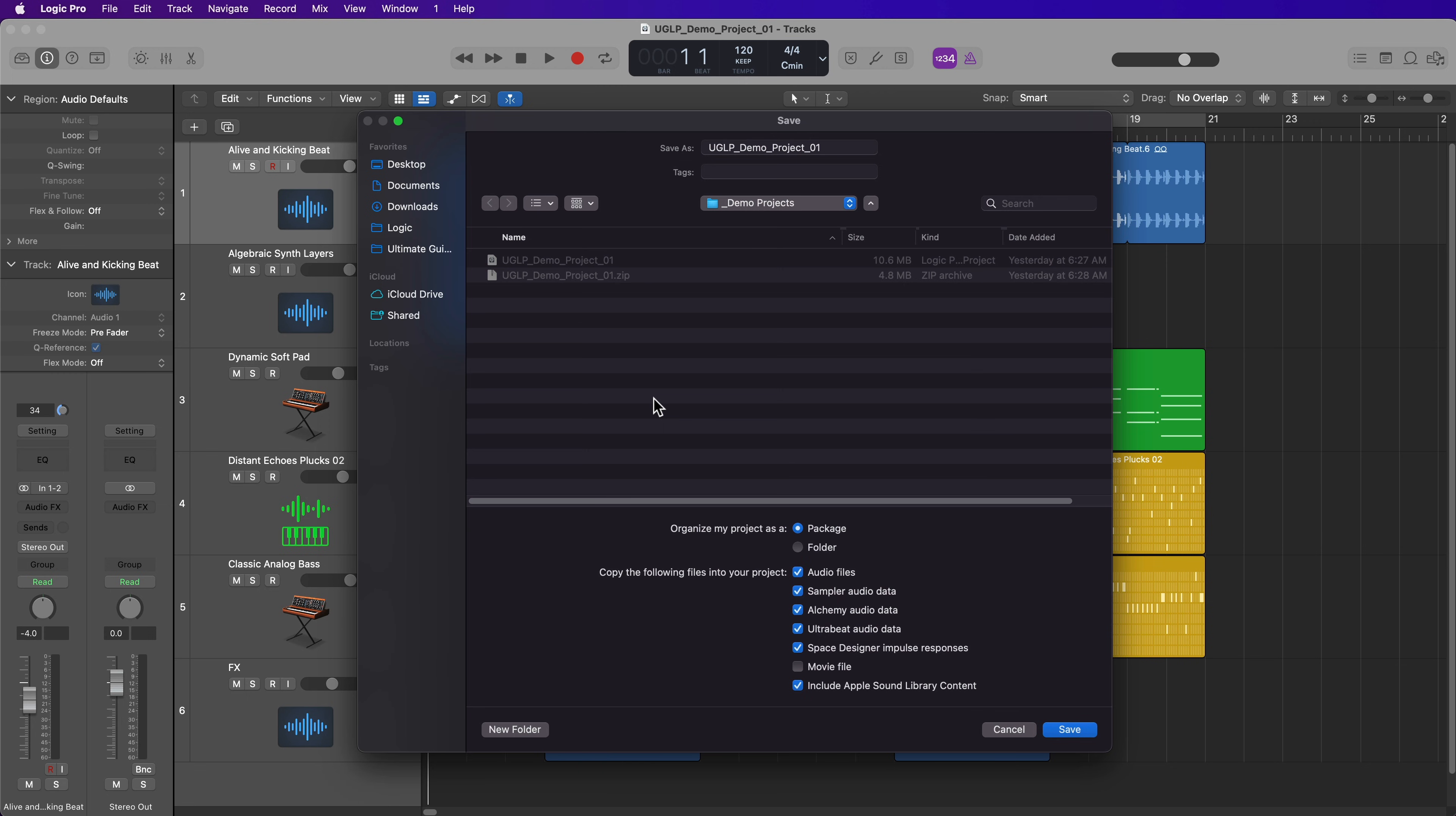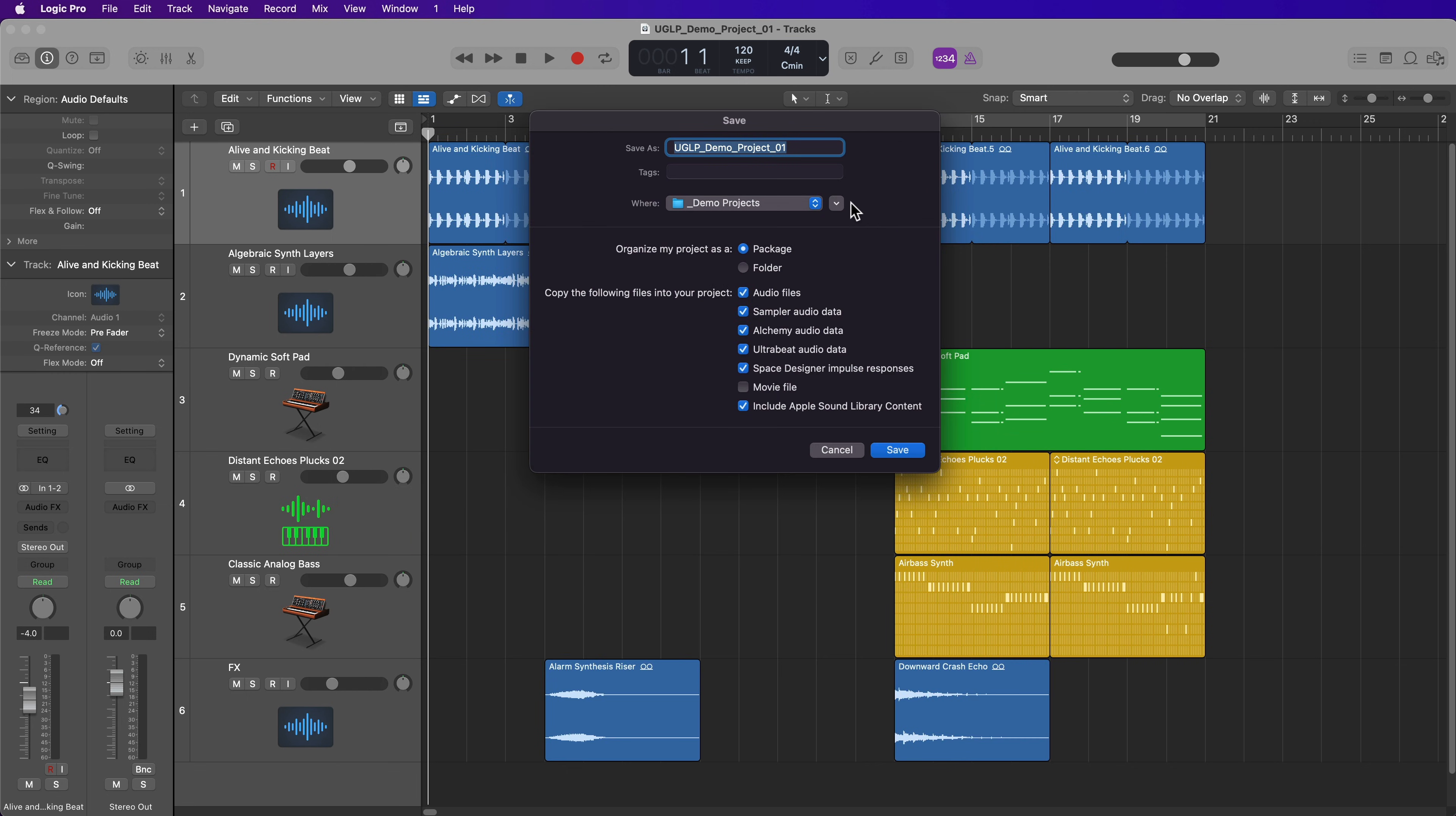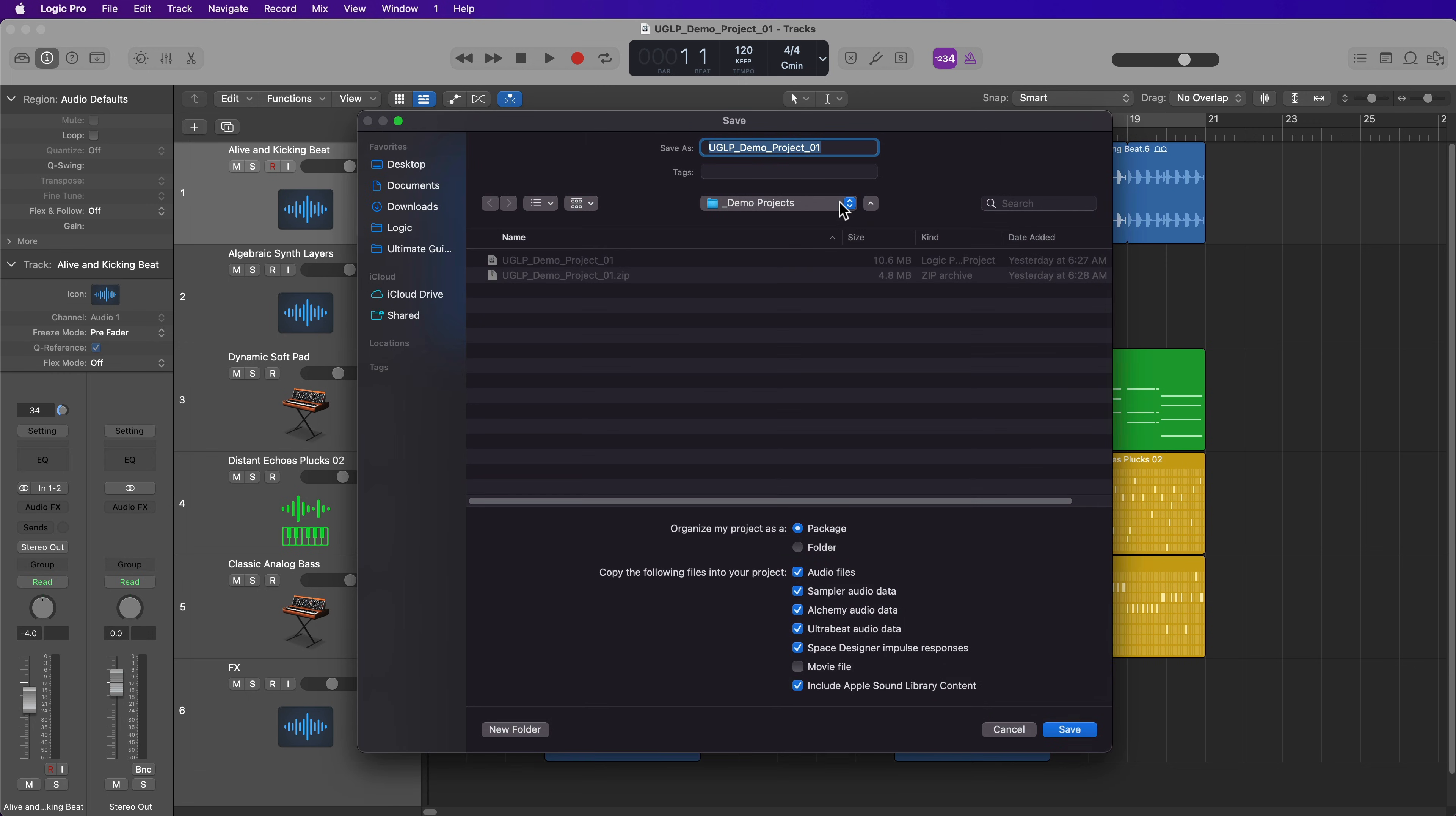You can click here to sort of maximize this so you can see the full sort of finder view and have a better idea of where you're saving to. Now I already added my Logic Projects folder to my sidebar in a previous lesson, so I could save this here, or I could try saving this to my desktop.